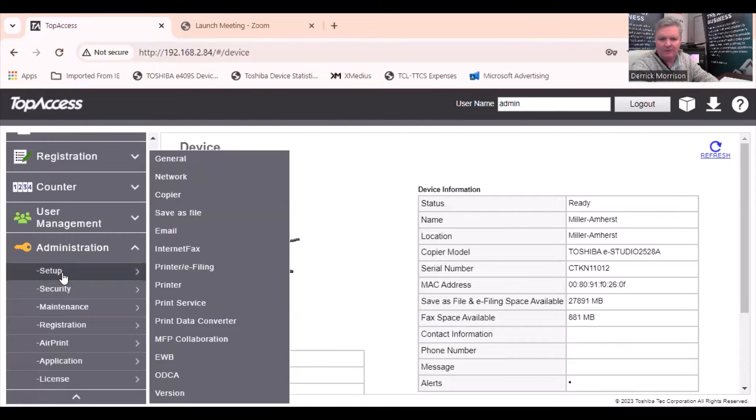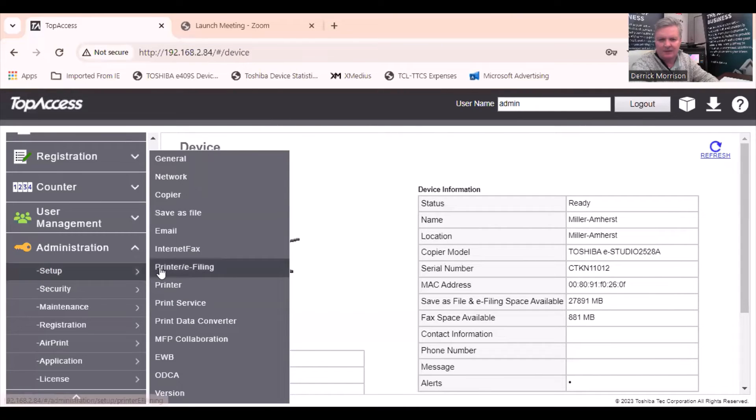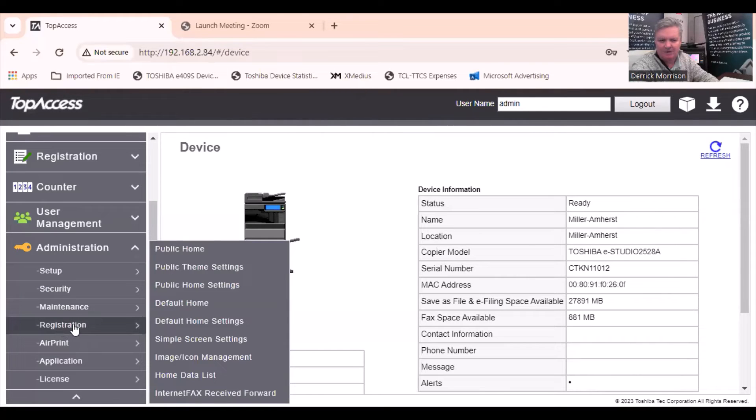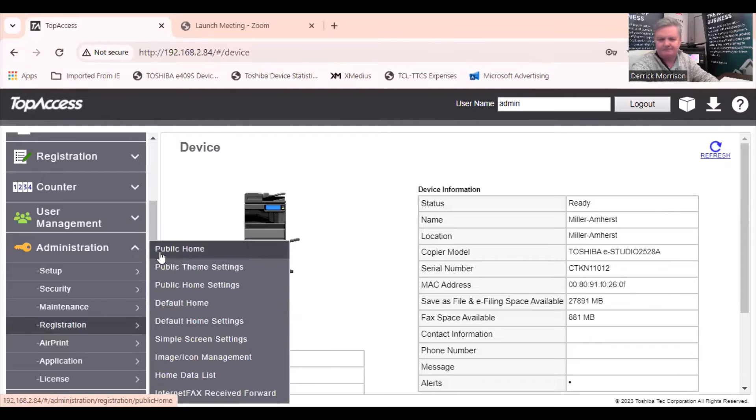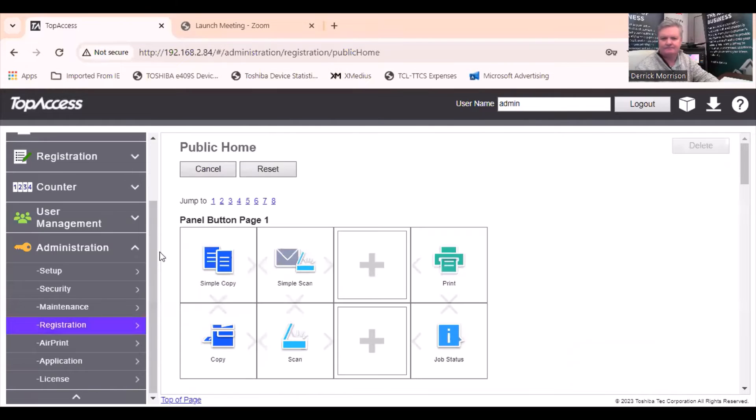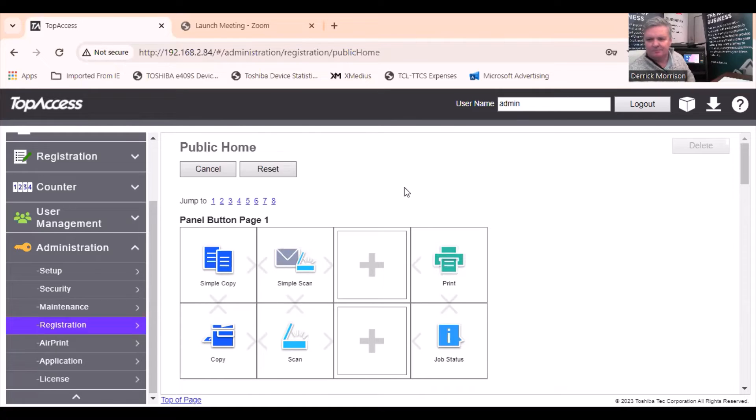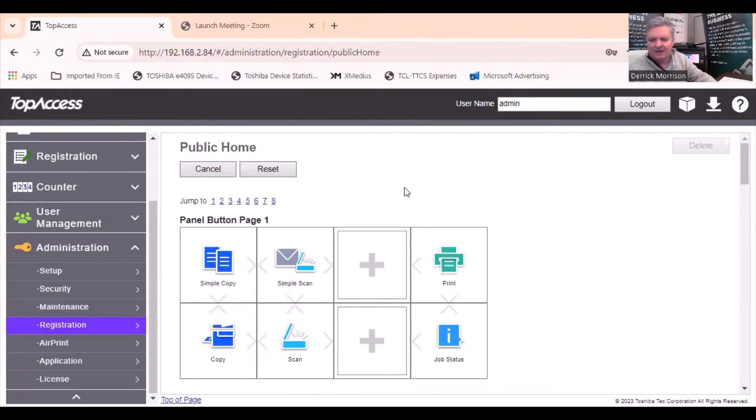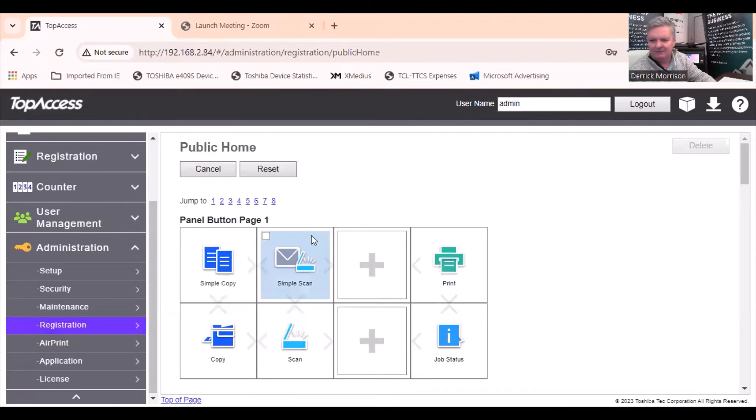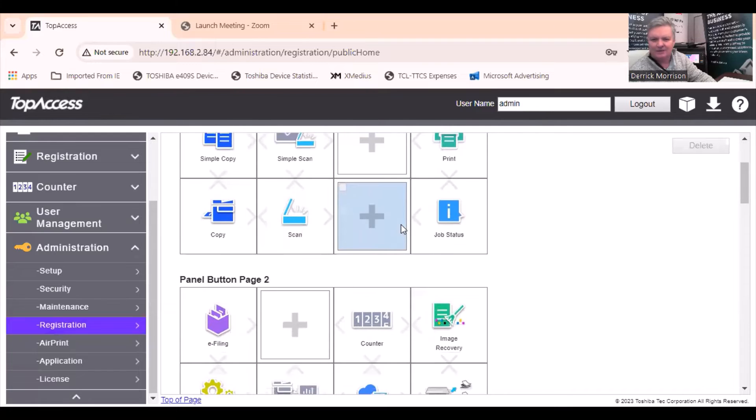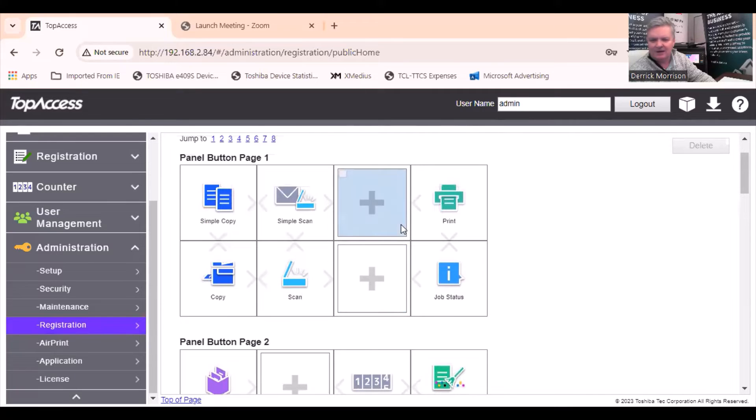Now that we've completed the task of configuring save as file, we need to go to this tab here called registration and public home. The copier's LCD panel behind me is represented by tiles on the panel. In this case, I have eight tiles. I can have many different LCD pages, but there's eight tiles on a page, because they're the largest icon that I'd like.